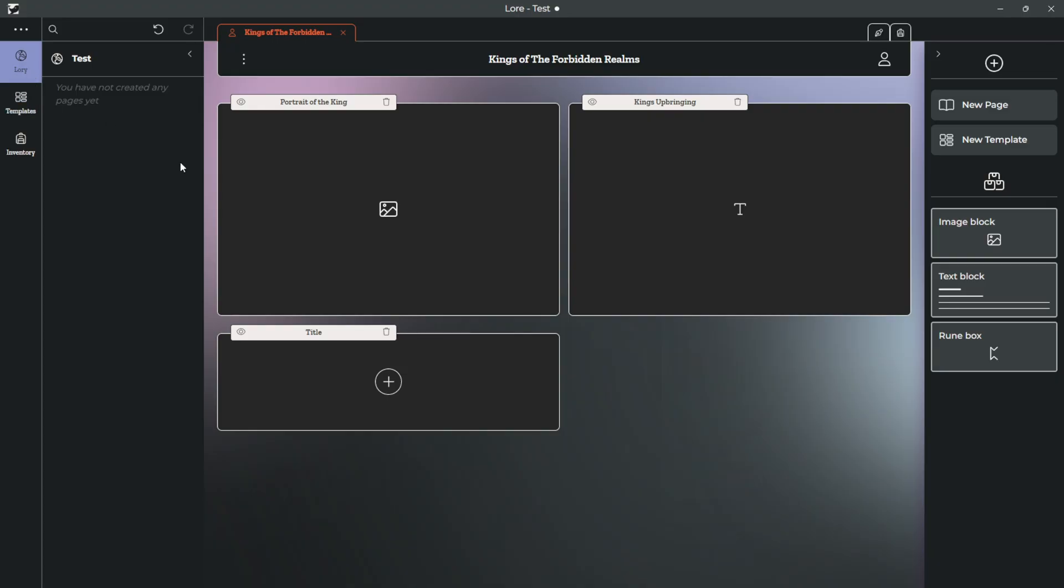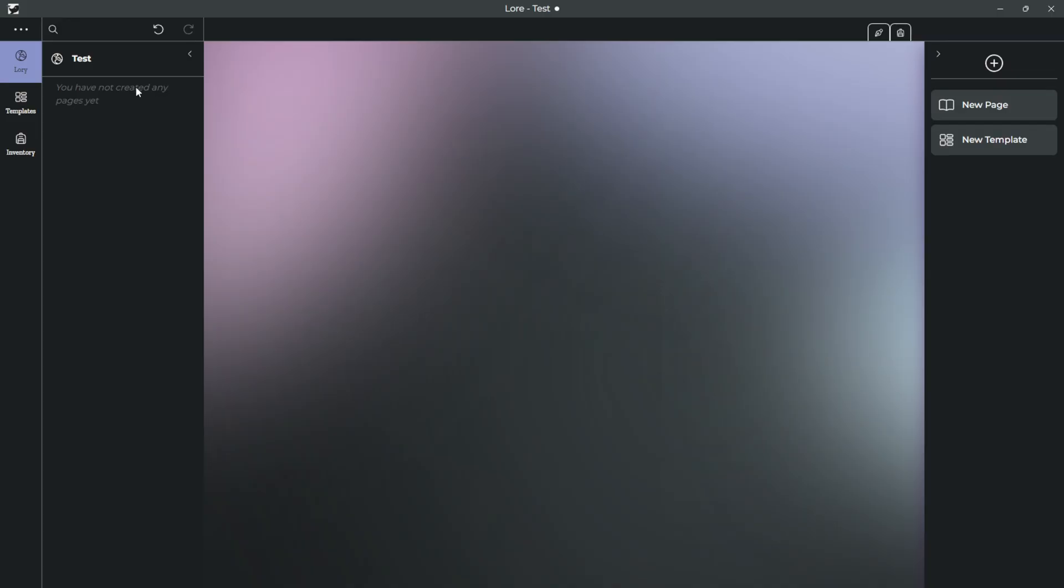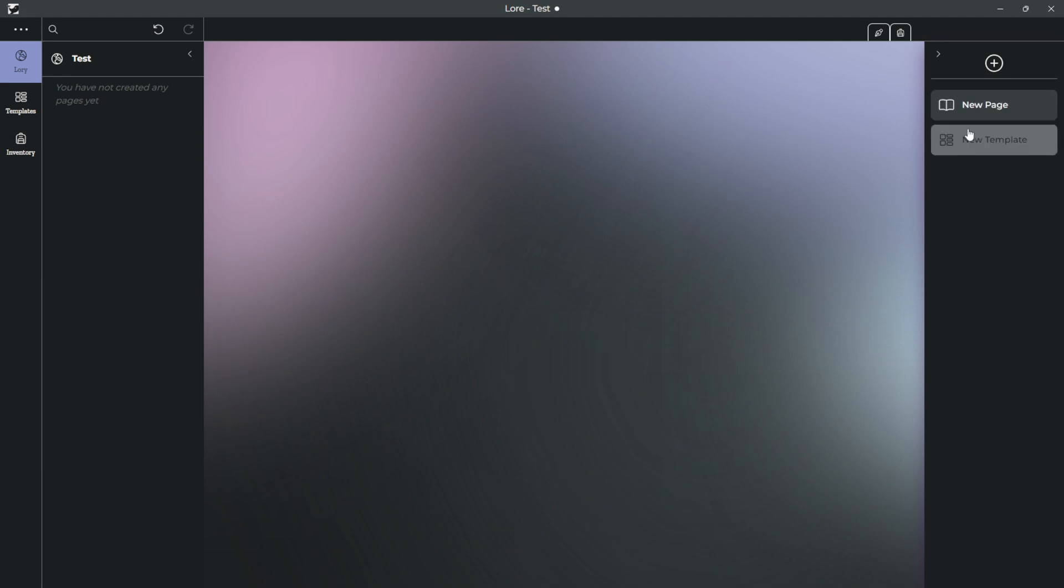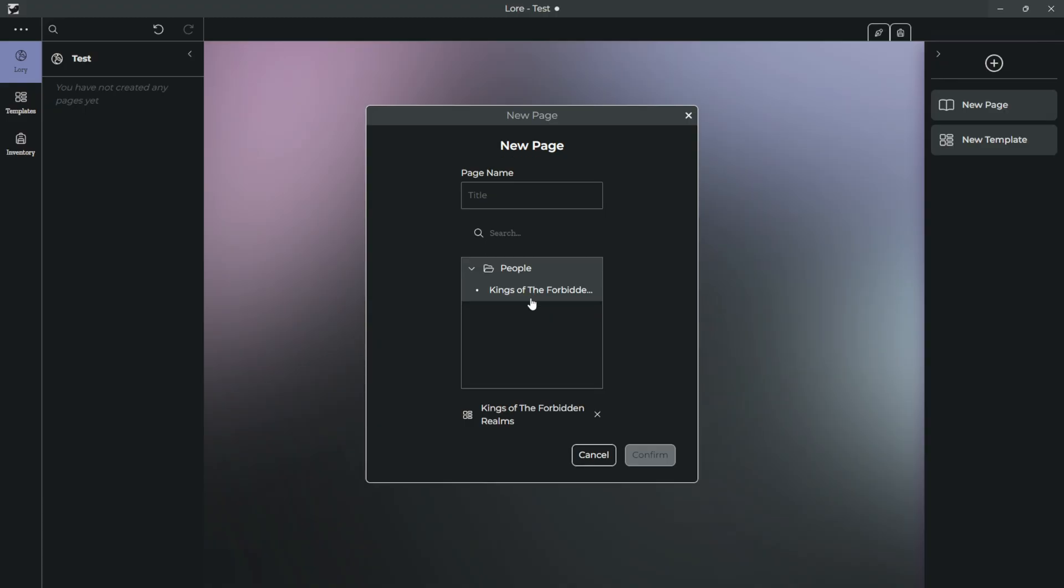So when you go to your lorry, you'll realize there's nothing here. And that's because you haven't created a page for it yet. What is the difference between a page and a template? Let me show you. When you go to make a new page, it's going to ask what kind of template you want to use. So just a moment ago, we created the Kings of the Forbidden Realms under the People category. So what I can do here is, let's call this page King Bob.